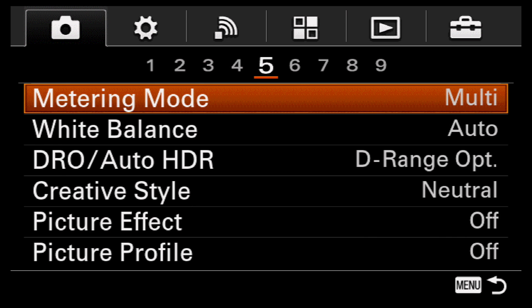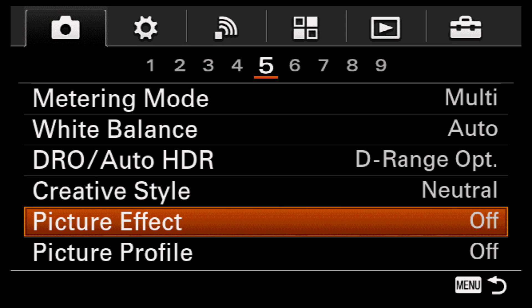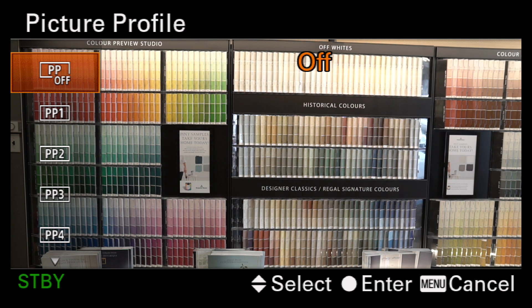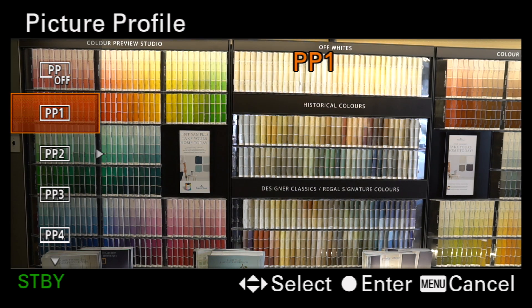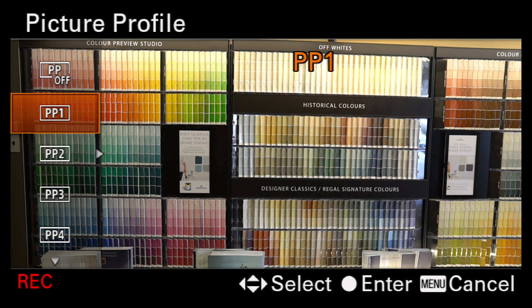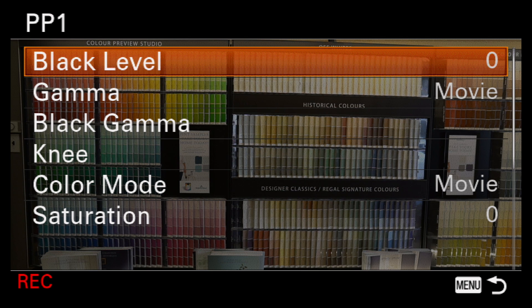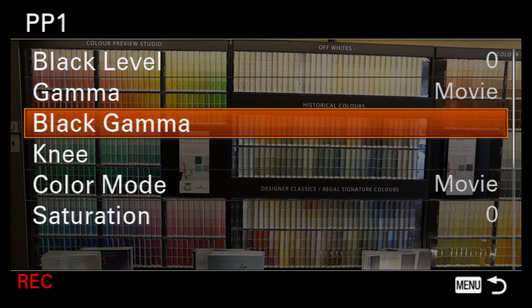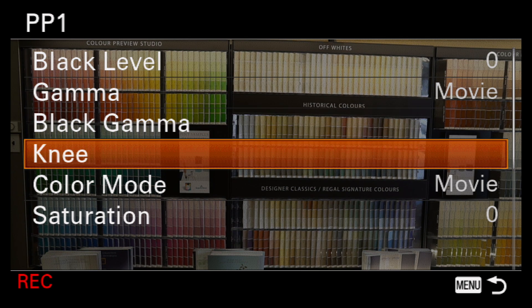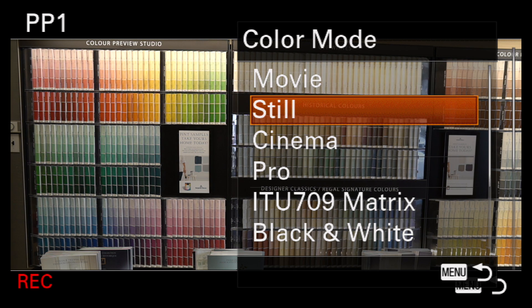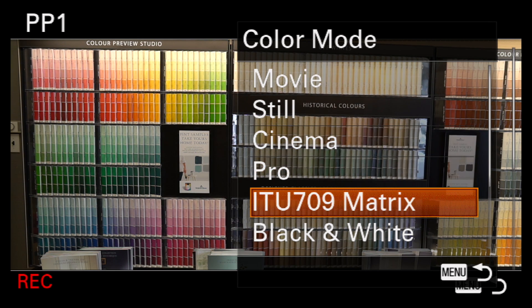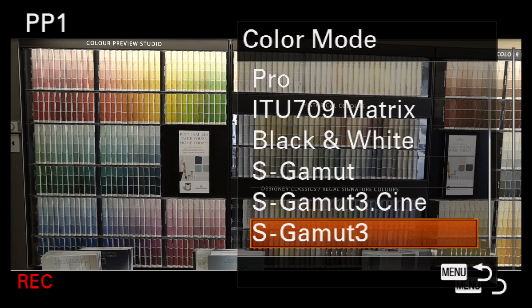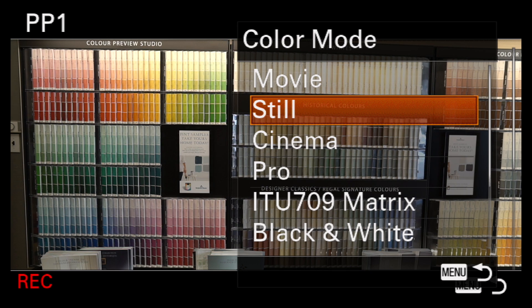Access picture profiles from menu tab 1, screen 5, although if you use them often I'd assign them to the function menu. The nine provided profiles are samples — presets for the various settings. Press right to see and adjust the individual parameters, and there are lots of adjustments possible. Each varies the response of the sensor to light and color.